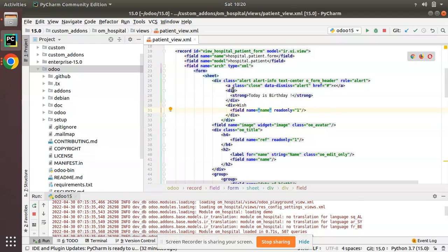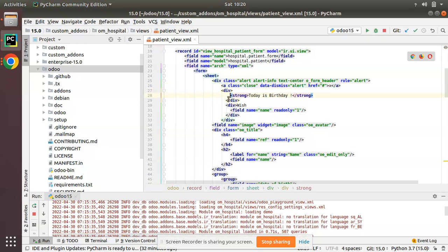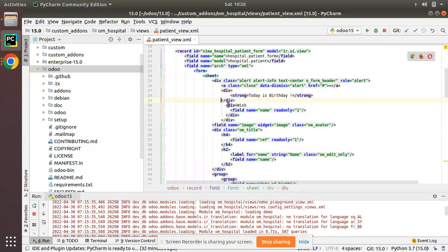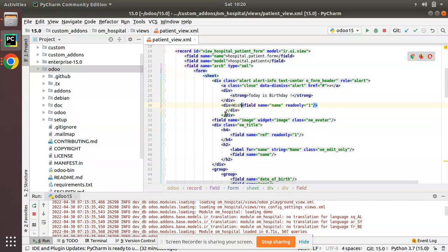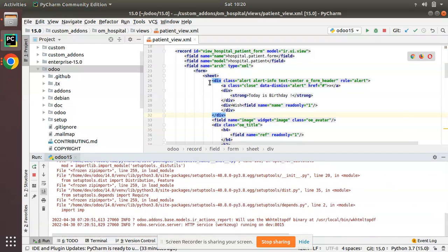I've copied a sample from the res.users form view and pasted it into the patient form view. Let me adjust the indentation and explain what I have done so far. We have added the alert div successfully — now let's restart and upgrade the module to see what happens.